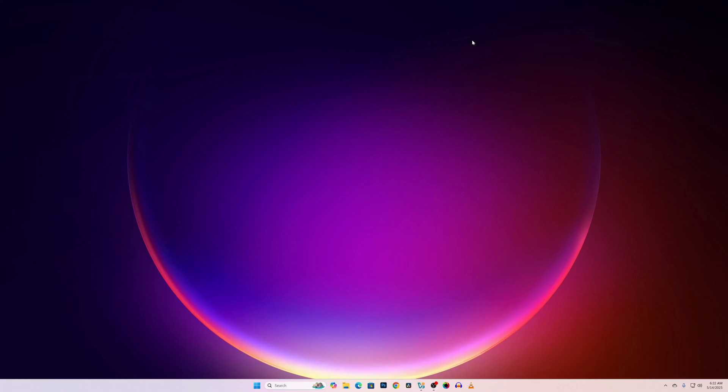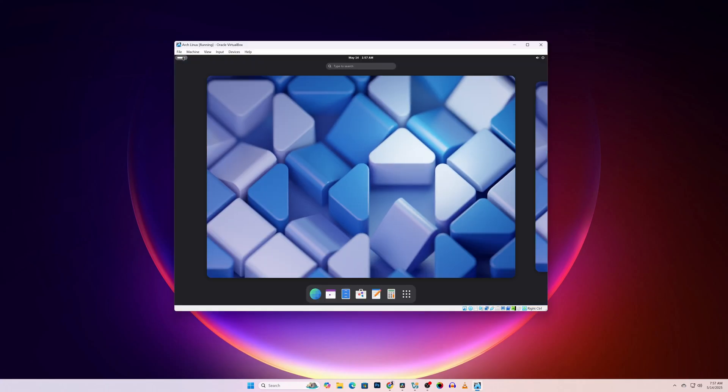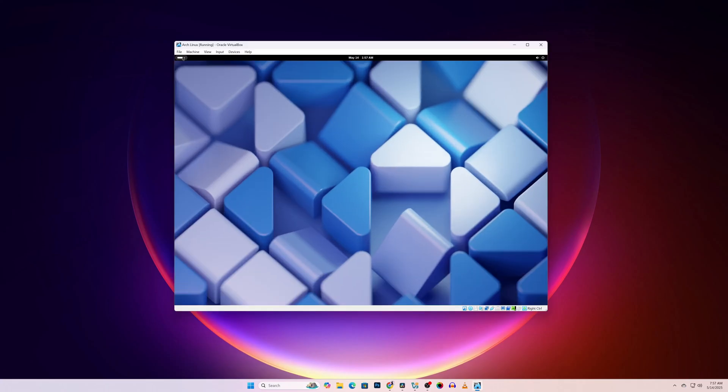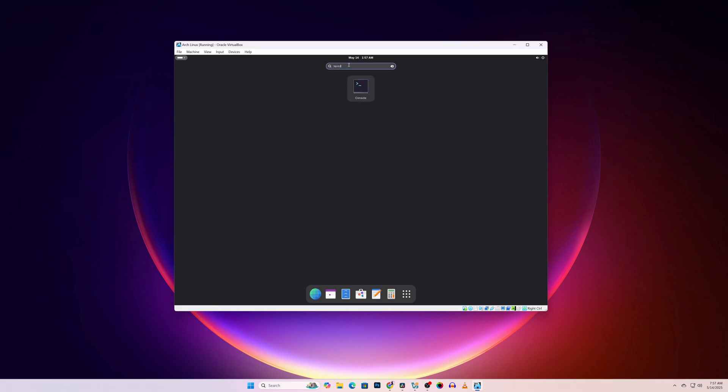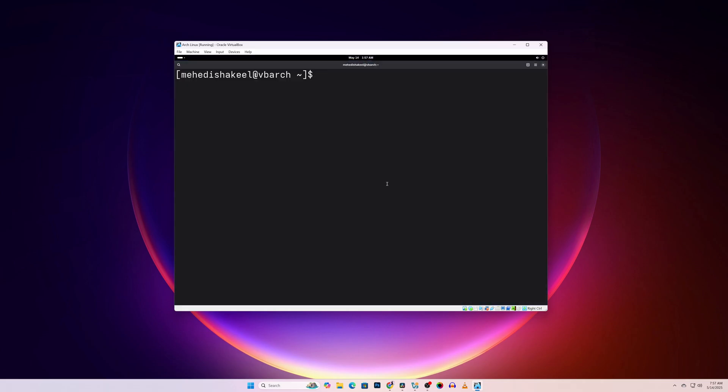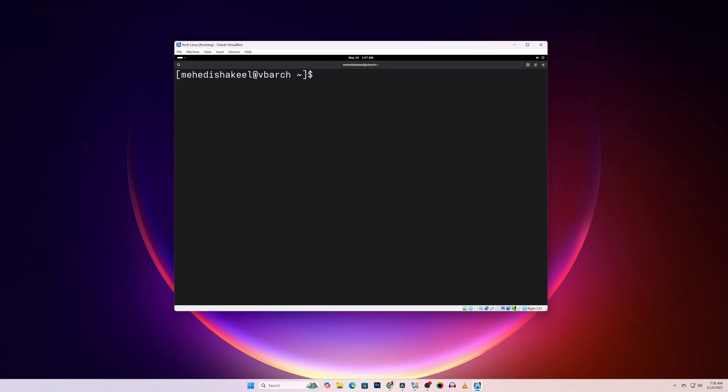What's going on guys, this is me Mehdi Shaqeel and you are watching SS Take It A Real. In today's video, I am going to show you how you can install Arch Linux in a VirtualBox and run it as a virtual machine in your Windows 11 computer. So without further ado, let's get started.